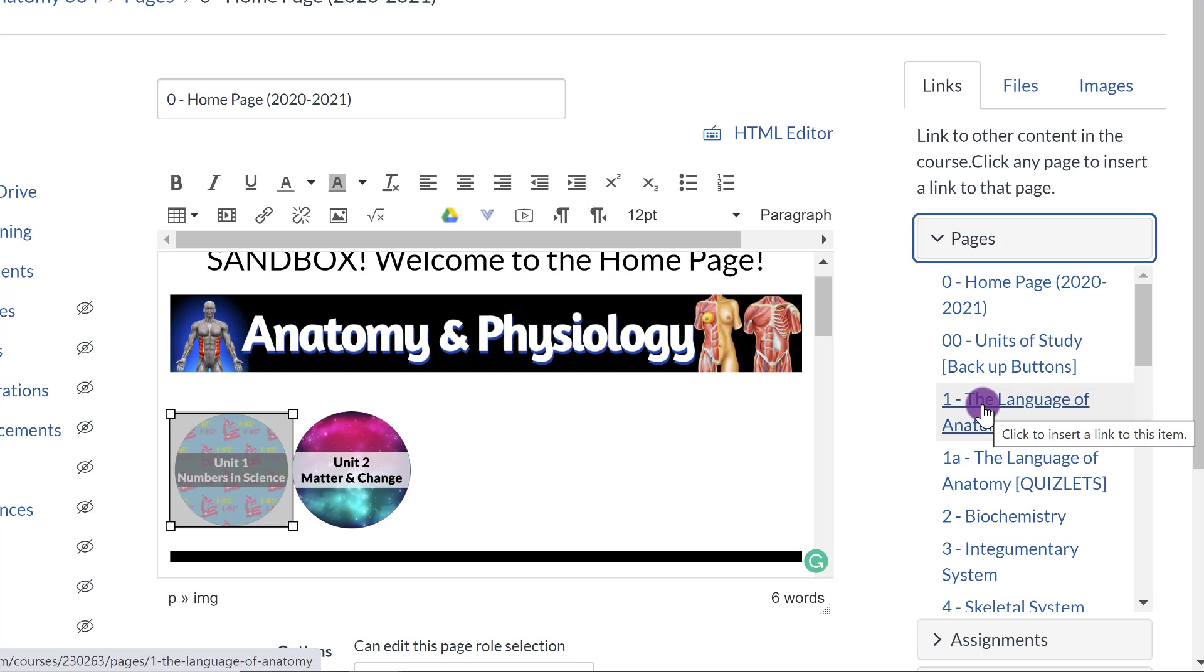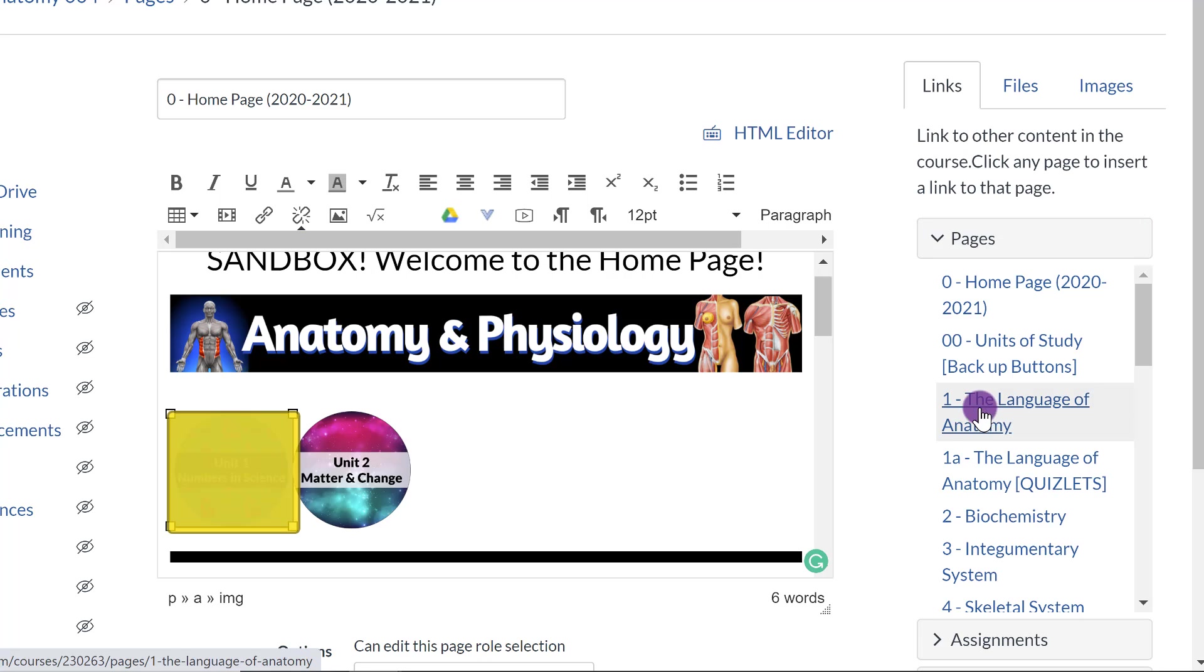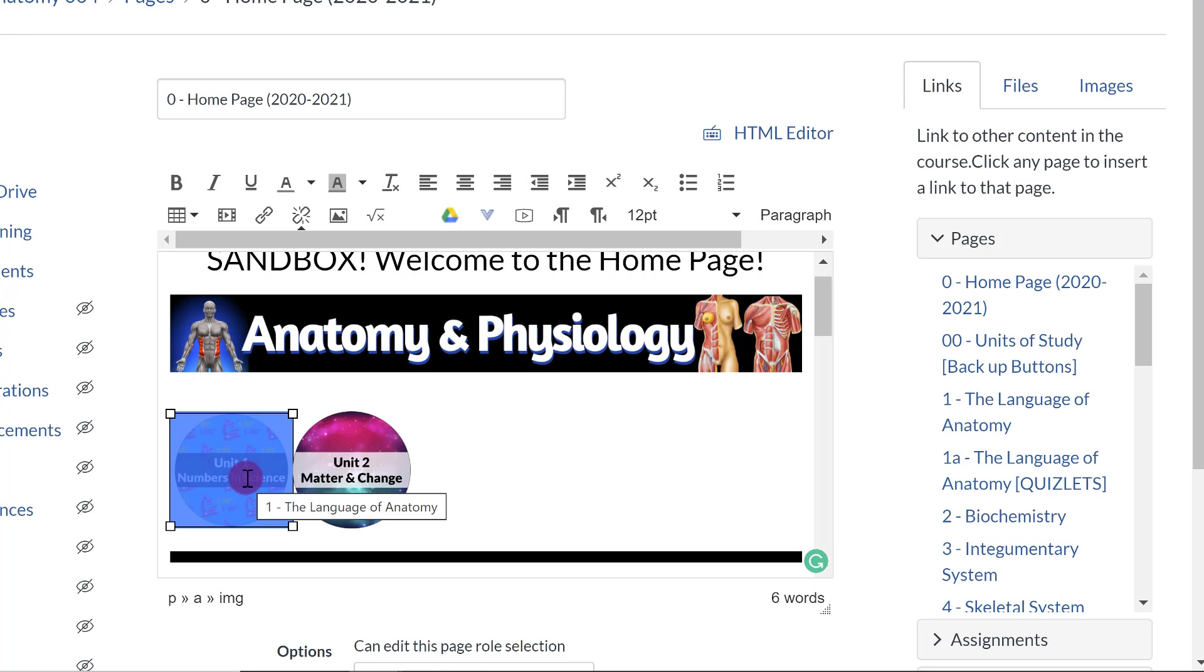So if I want to link it to number one, Language of Anatomy, I can click on that. Notice how it changed yellow. So that's a clue or a sign that it has been successfully linked.